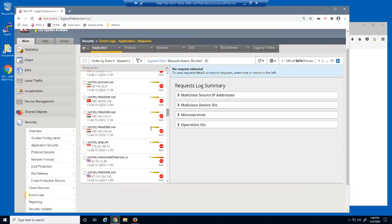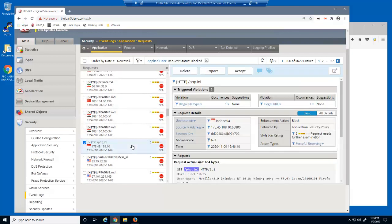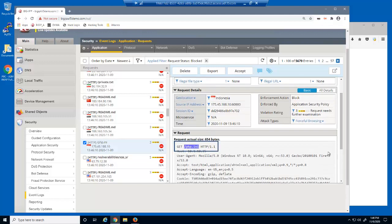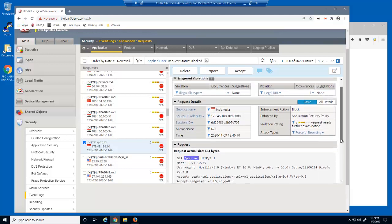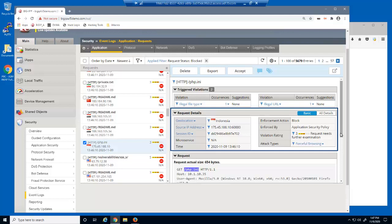Let's select this log entry for the PHP.ini URL. Notice that BIG-IP Advanced WAF highlights the illegal portion of the request. We can identify several important details of the malicious request, such as the geolocation, the source IP address, and the date and time of the request.